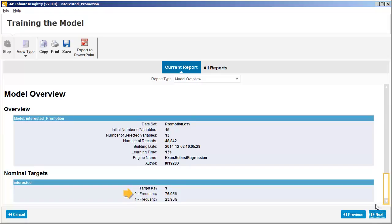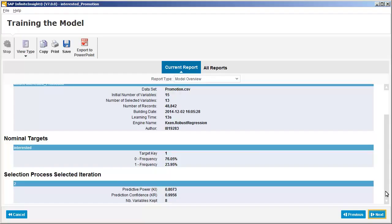Here we can see the predictive power and prediction confidence of the model. The predictive power of 0.8073 means that the model is approximately 81% perfect. The prediction confidence of 0.9956 means that the model can reliably be used against new datasets.